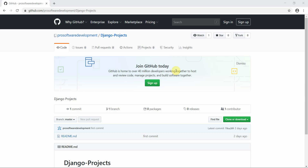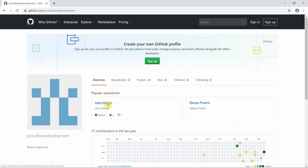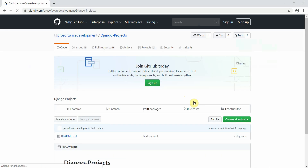Welcome to Programming Knowledge. This is the 17th tutorial of our Django series. One thing I'd like to mention is that we have a GitHub repository, and from now on we're going to work on a new repository called 'django_projects' where we are going to start building some projects.